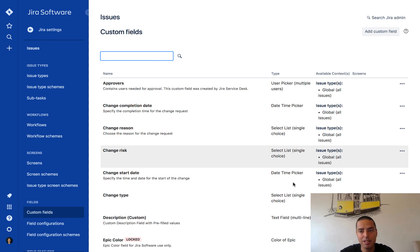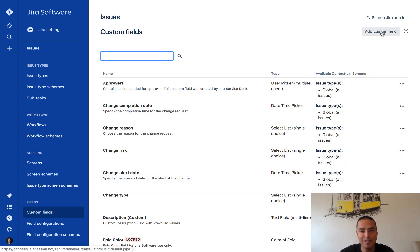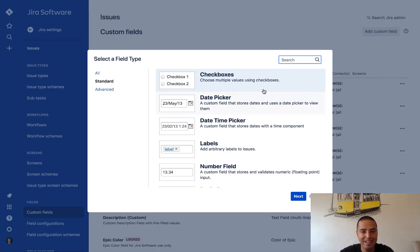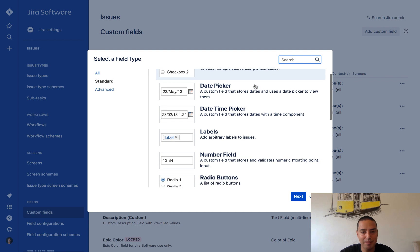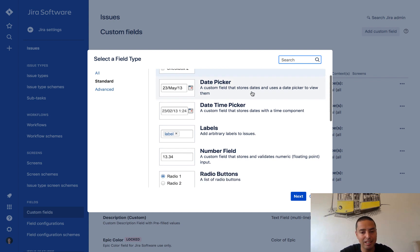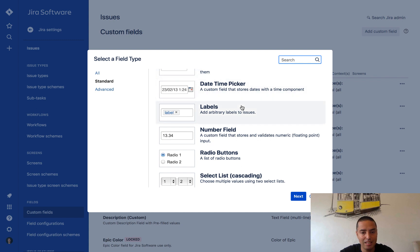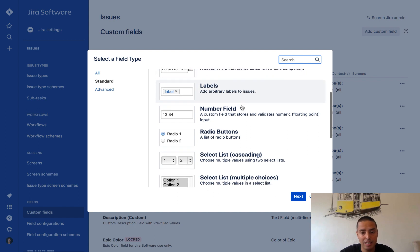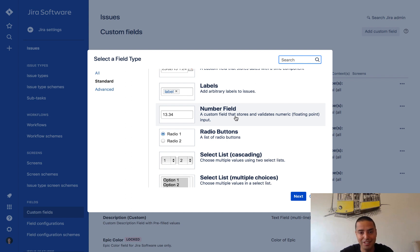Now let's say I want to create a new custom field that is called acceptance criteria. For that I need to click on add custom field. Here I can choose what is my custom field. It can be a date, let's say you have a due date or stuff like that, it can be labels, it can be a number field, let's say you have some weird estimation field.